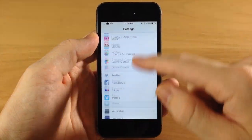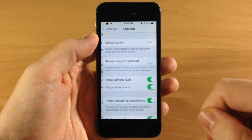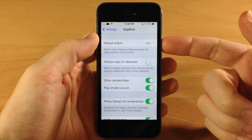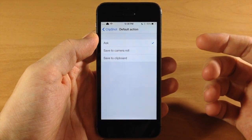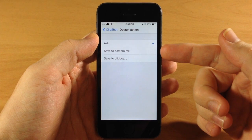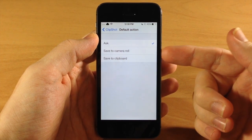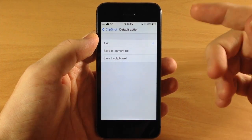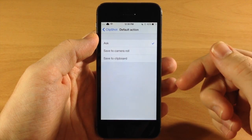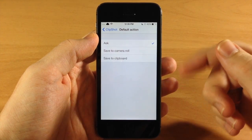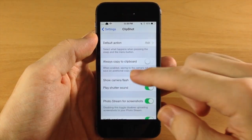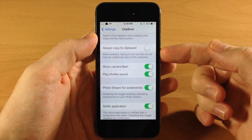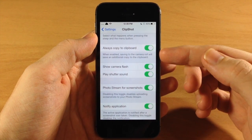Now if we jump into the settings and scroll down into Clip Shot, you have your default action, which is set to 'Ask' right now. You can either automatically save it to the camera roll or save it to the clipboard, just like it would normally save to the camera roll, or you can change it to the clipboard.